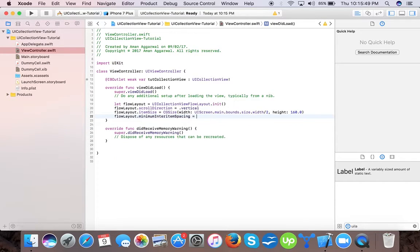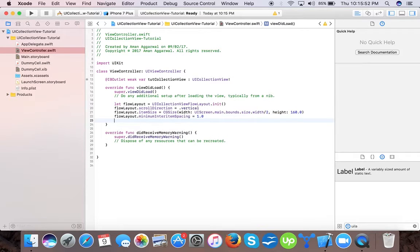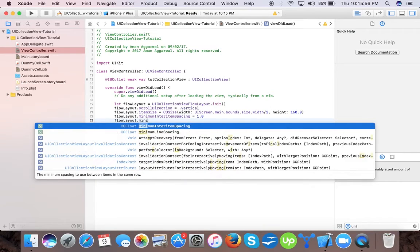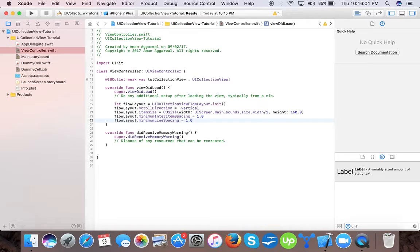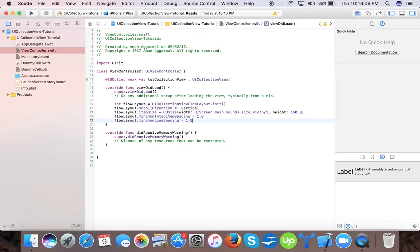Now flow layout dot minimum line spacing. It tells the pixels to be spaced between each row, like first and second row, how many pixels should be separated.